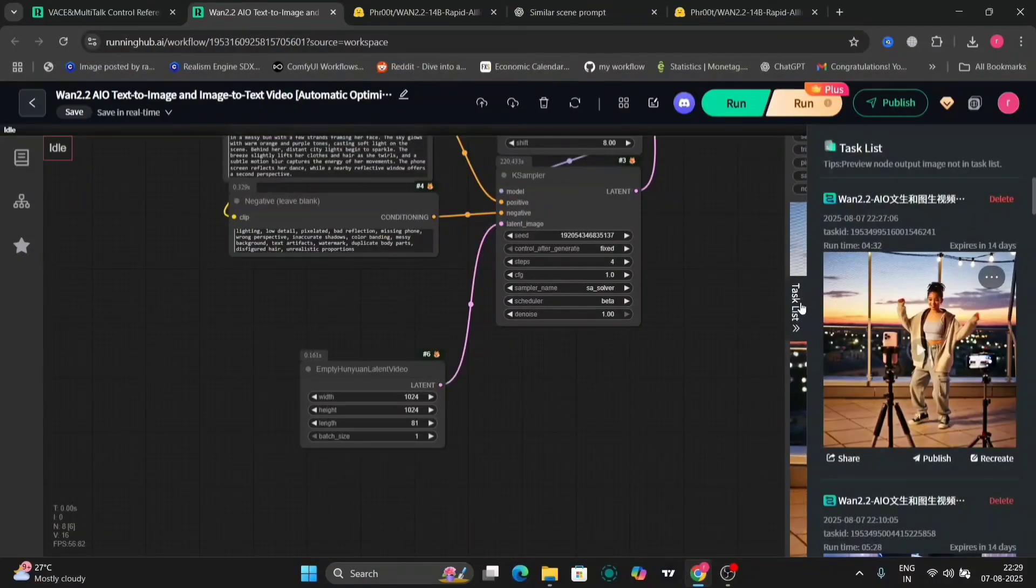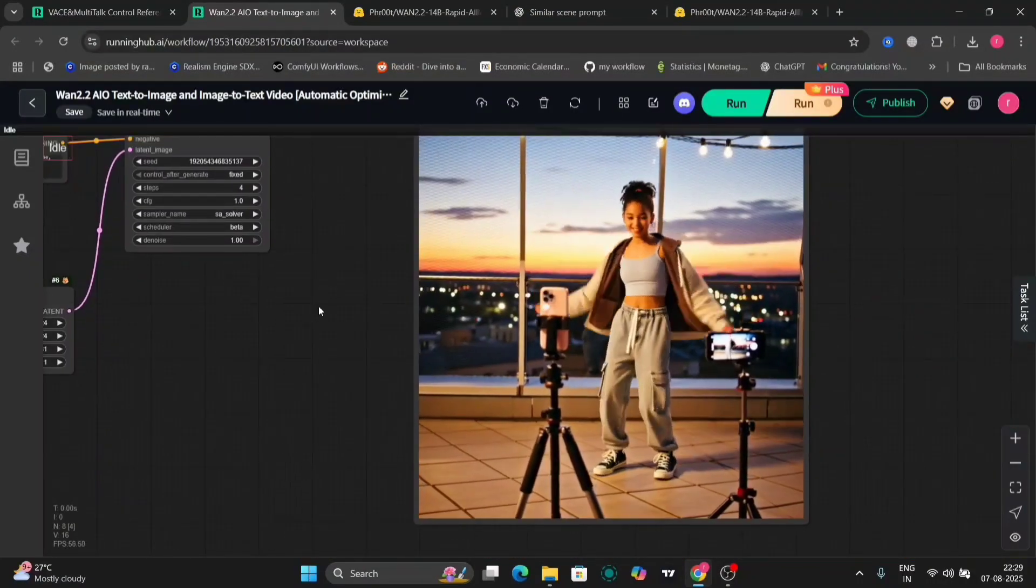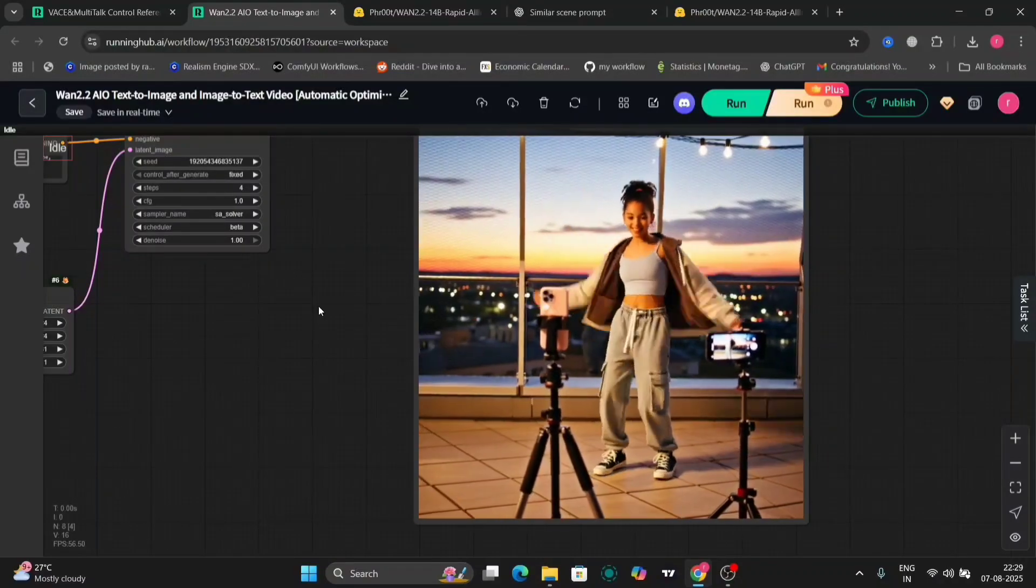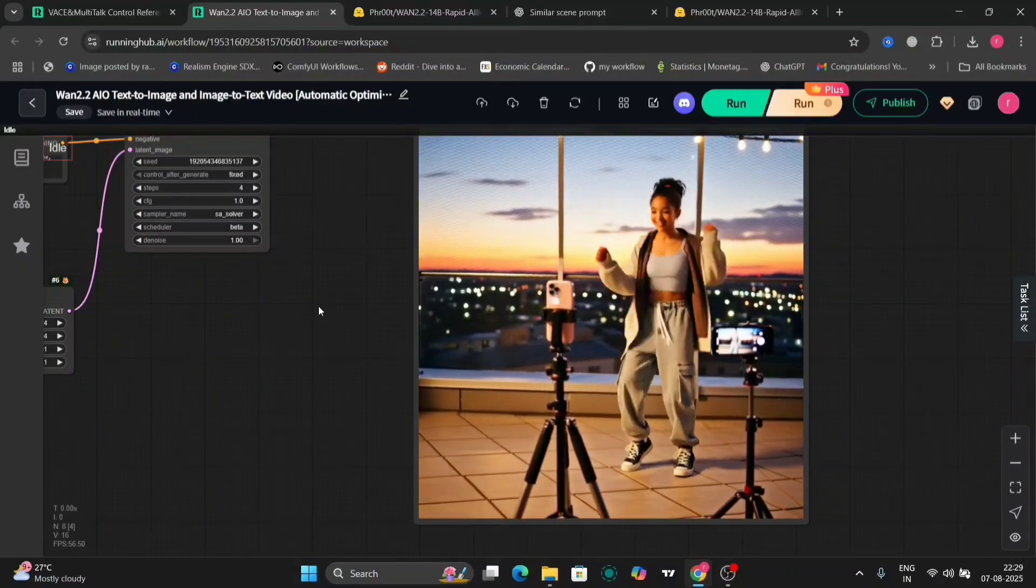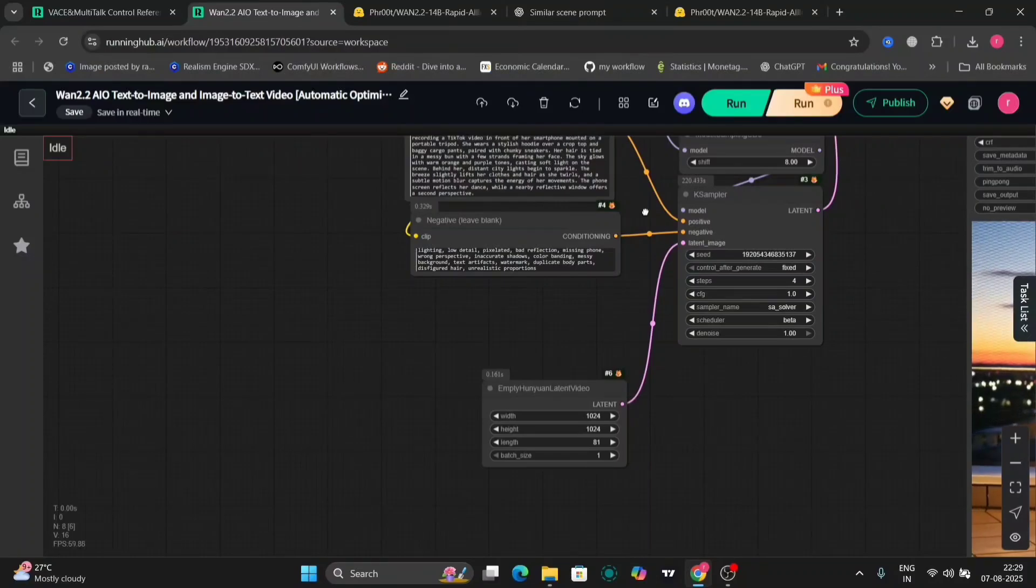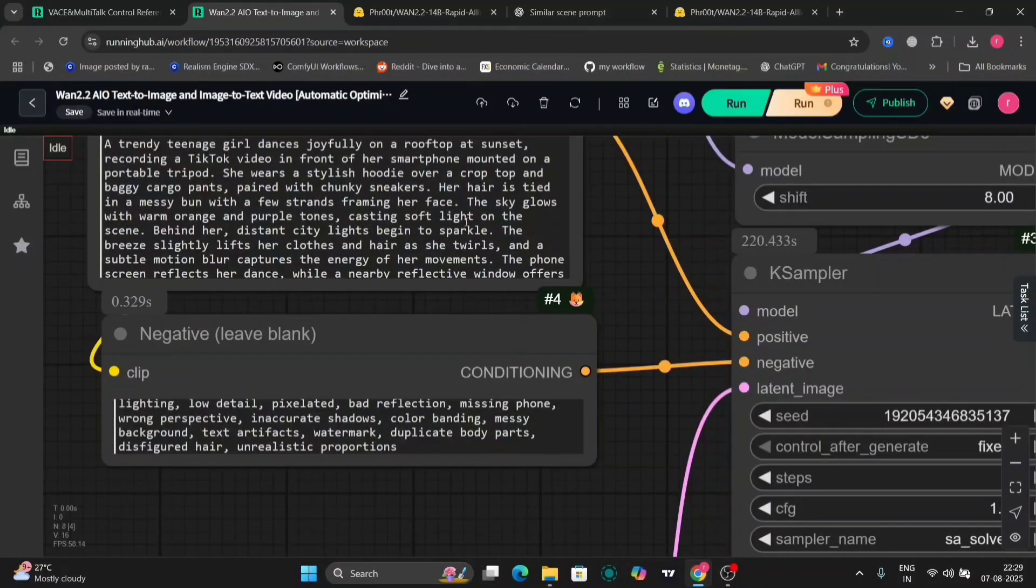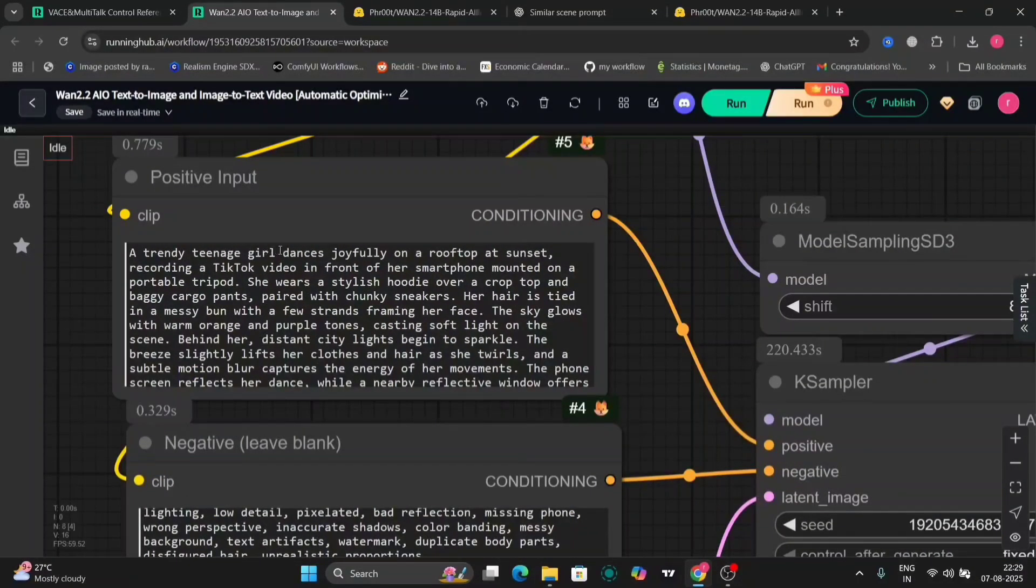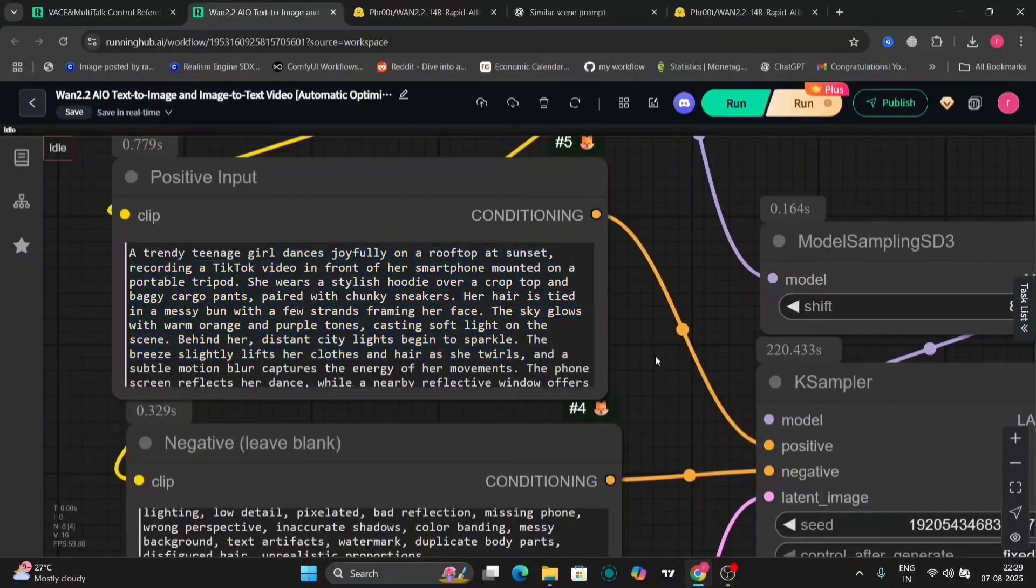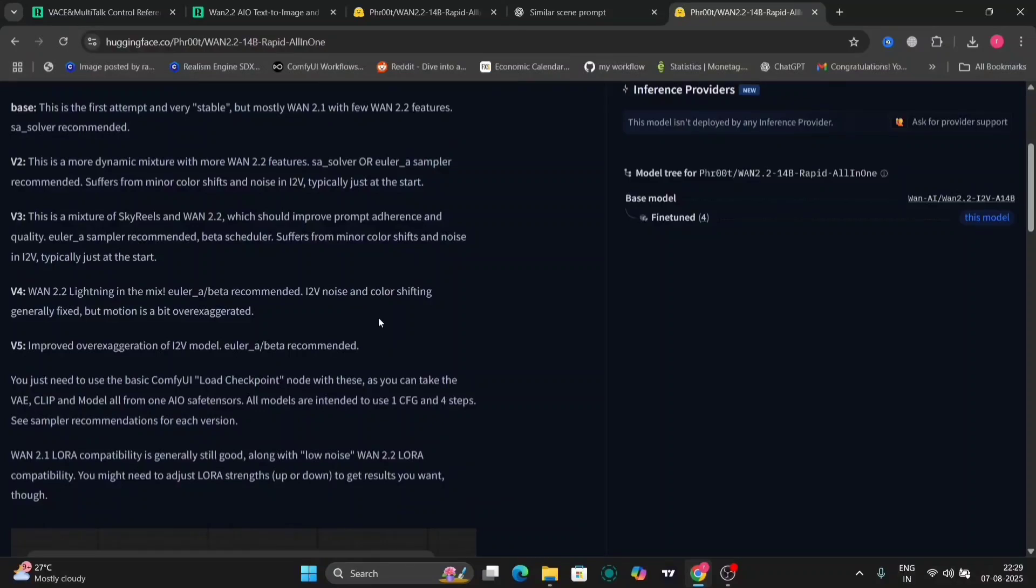So let's try another example. We've changed the settings. This is the version four as well. So this looks even better. This is the prompt: a trendy teenage girl dances joyfully on a rooftop at sunset recording a TikTok video and all. We're using the fourth one right over here. We'll try now Euler A. This was normal SA solver.